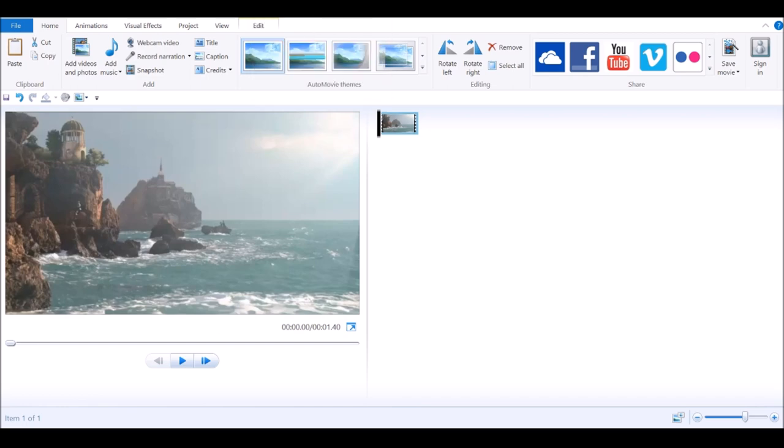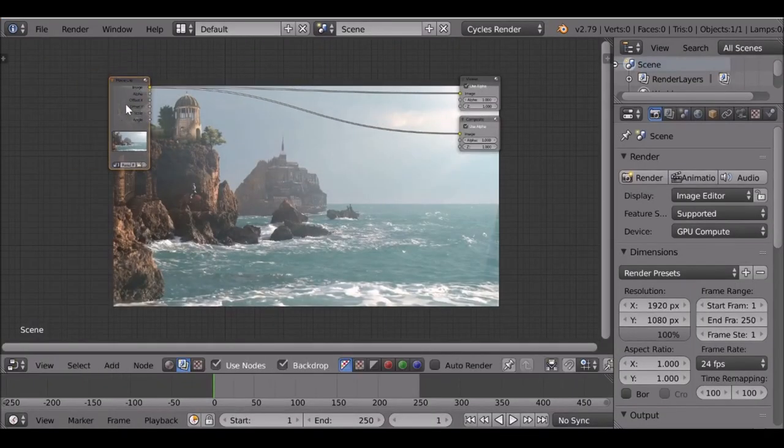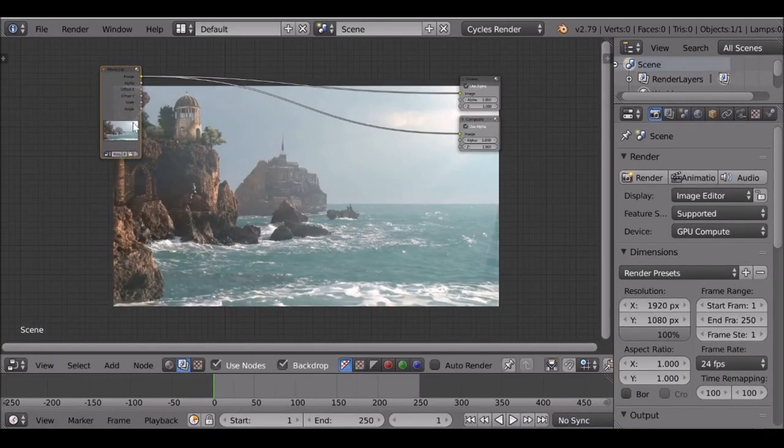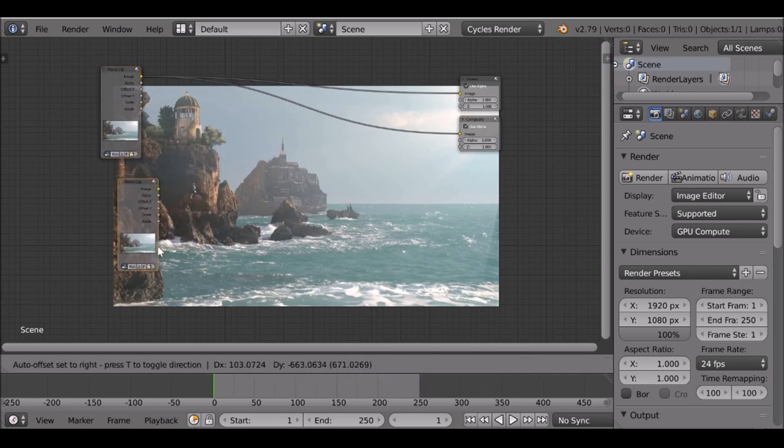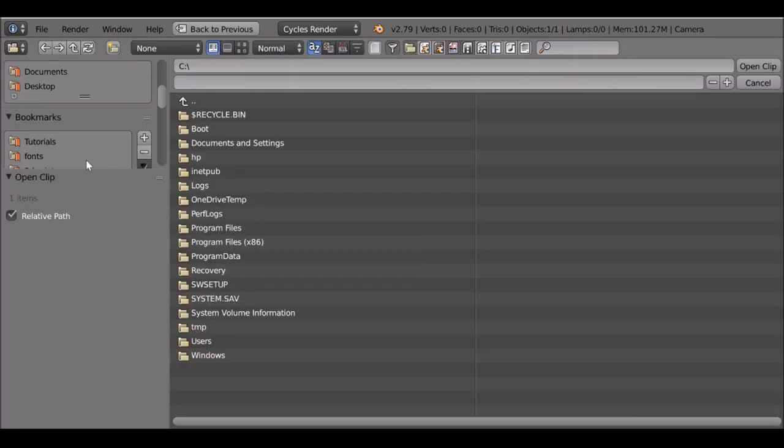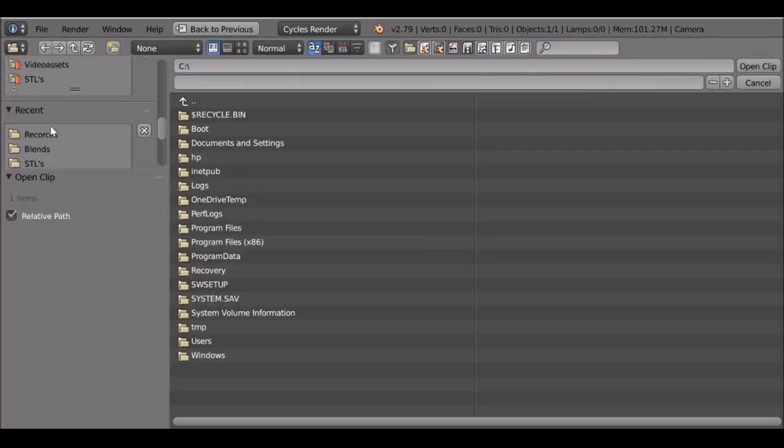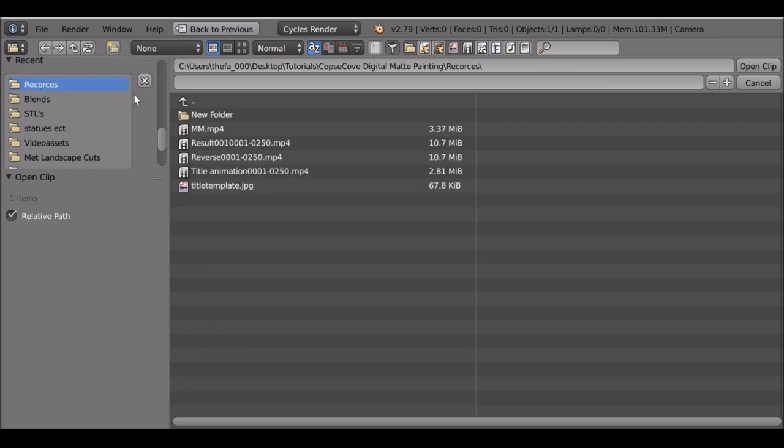Let's switch over to Blender. This is the original movie clip that we loaded into Movie Maker. I'm just going to duplicate this now just to show you. Load in that second movie clip, which is that Movie Maker one we just created.